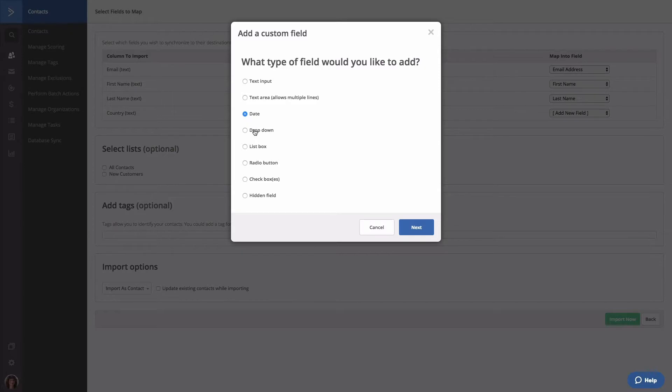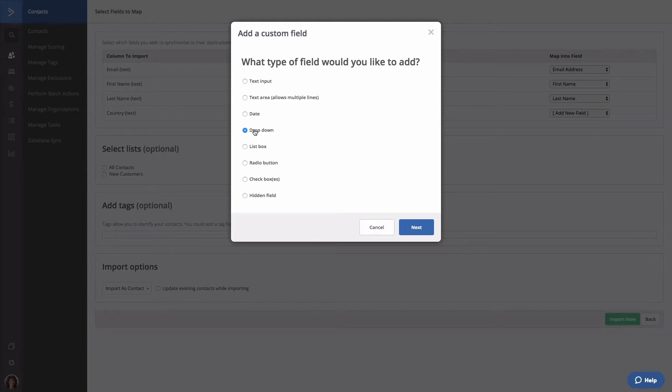Drop down menu. This uses a predefined set of options that contacts can select when submitting a form. This field type is recommended if you have 10 or more options for contacts to choose from.